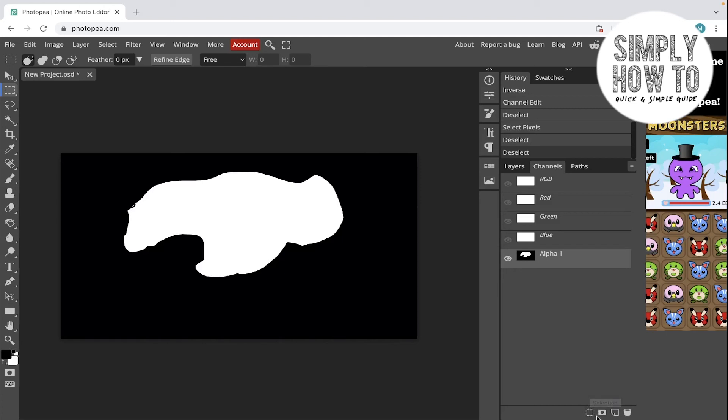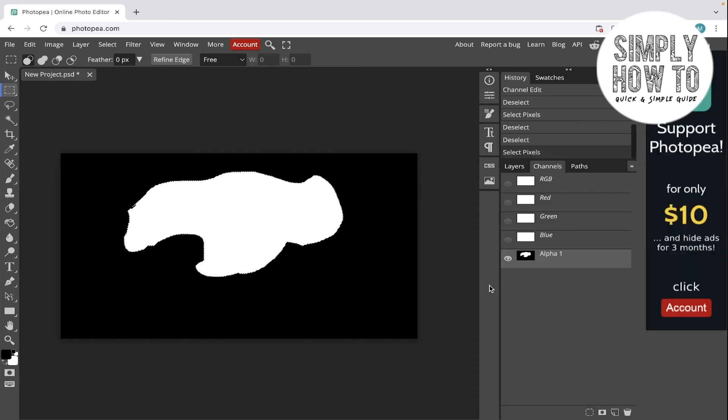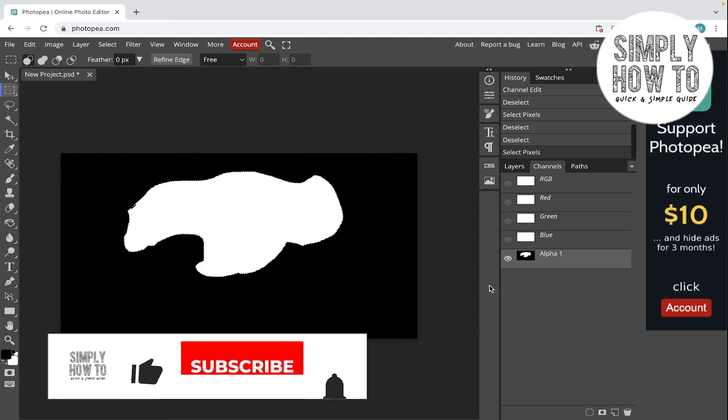As you can see, here is the selection button. You've got to click on it and now it is selected. That's the way to use a saved selection in Photopea.